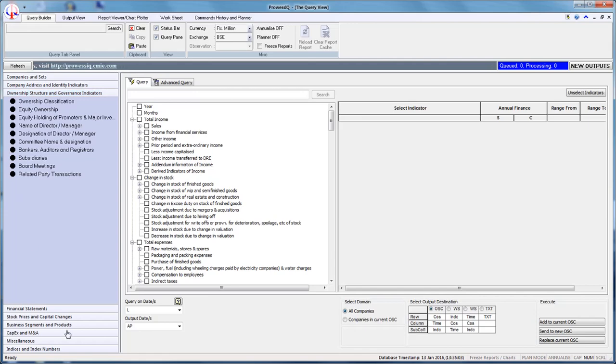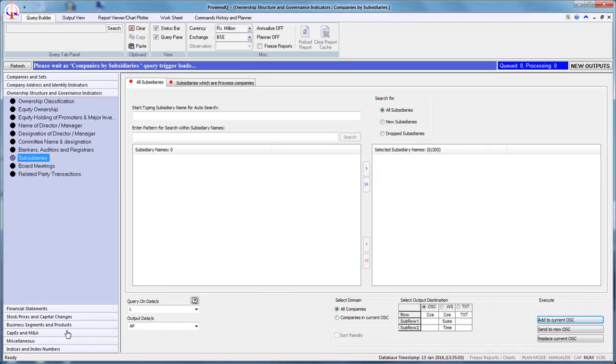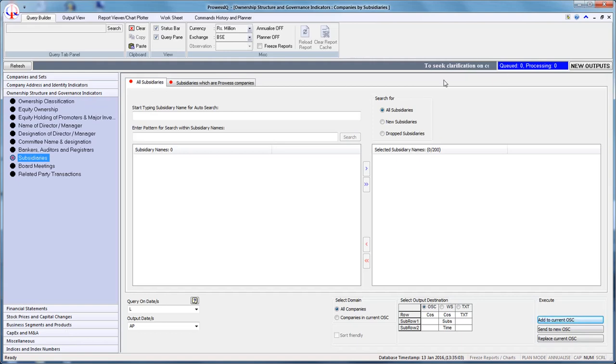Let us understand the functioning of this query trigger with an example. Suppose we want to find companies whose subsidiary was Panaya INC as of March 2015. To execute this query, you need to follow six simple steps.